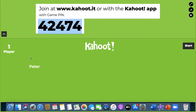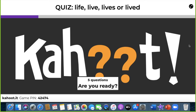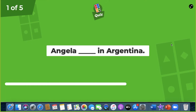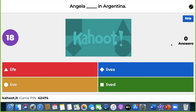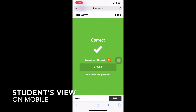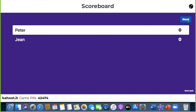Now we have one participant — Peter. Let's say we only have two players and then start. Everybody chooses the right answer and let's see the points. Peter has a higher score because Peter answered faster.